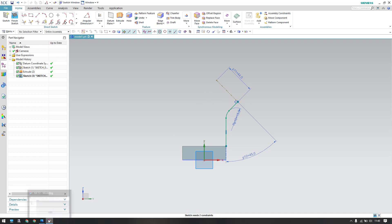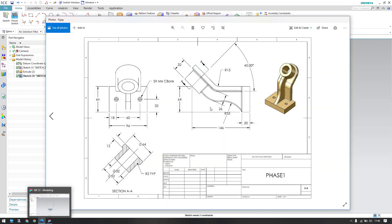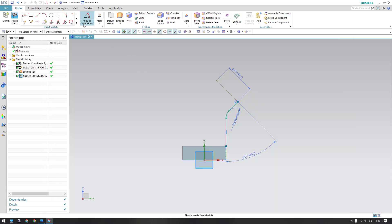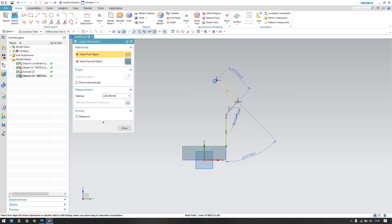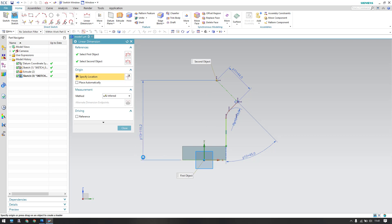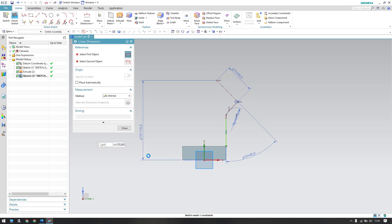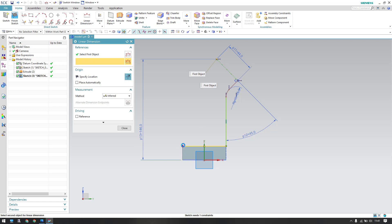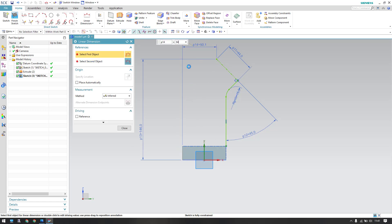Start providing the dimensions so your sketch will complete automatically. This dimension is 146 mm and this one is 64 mm. Let's give a linear dimension: from this point to this edge it is 146 mm, and from this edge to this edge it is 64 mm.